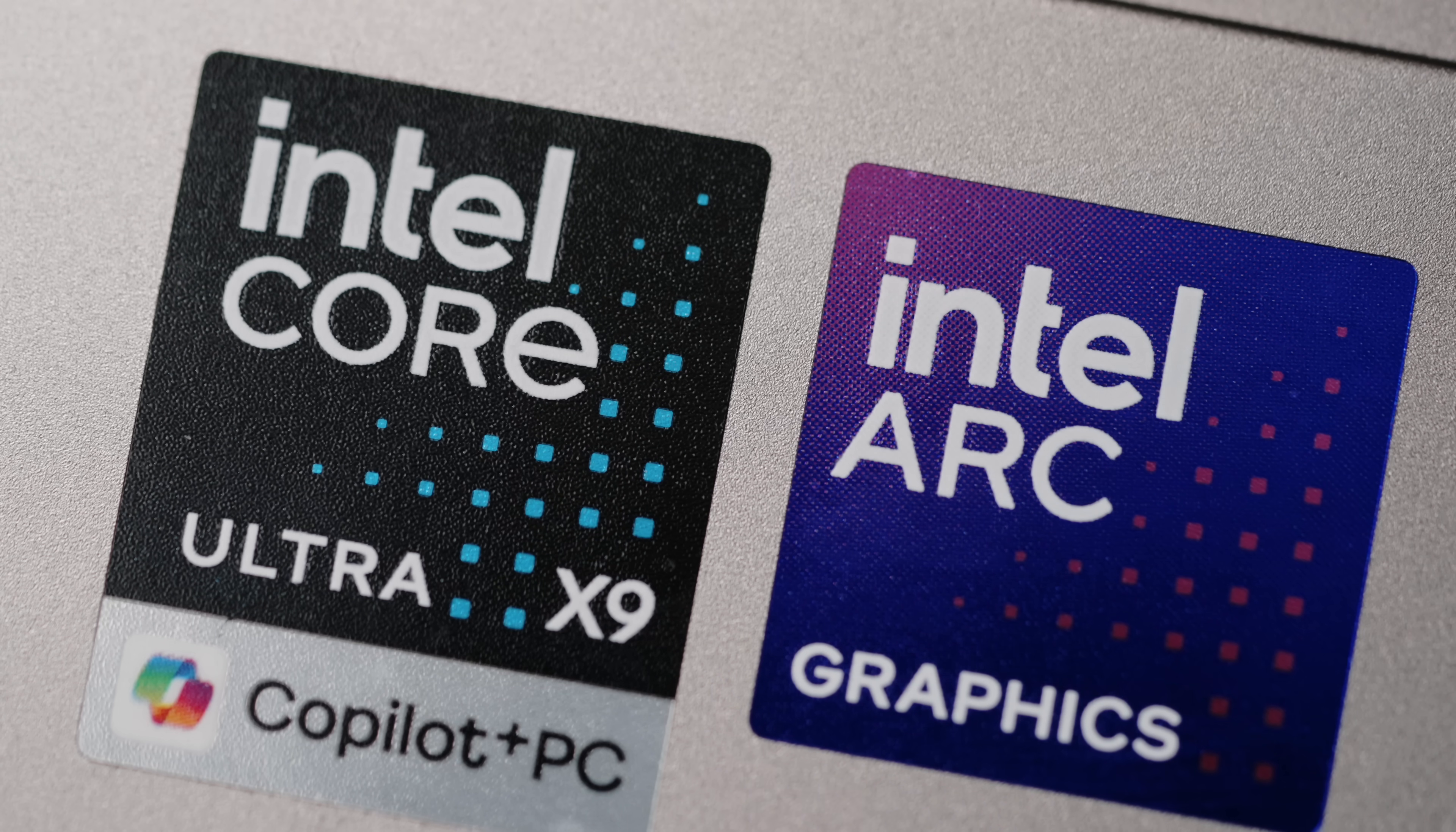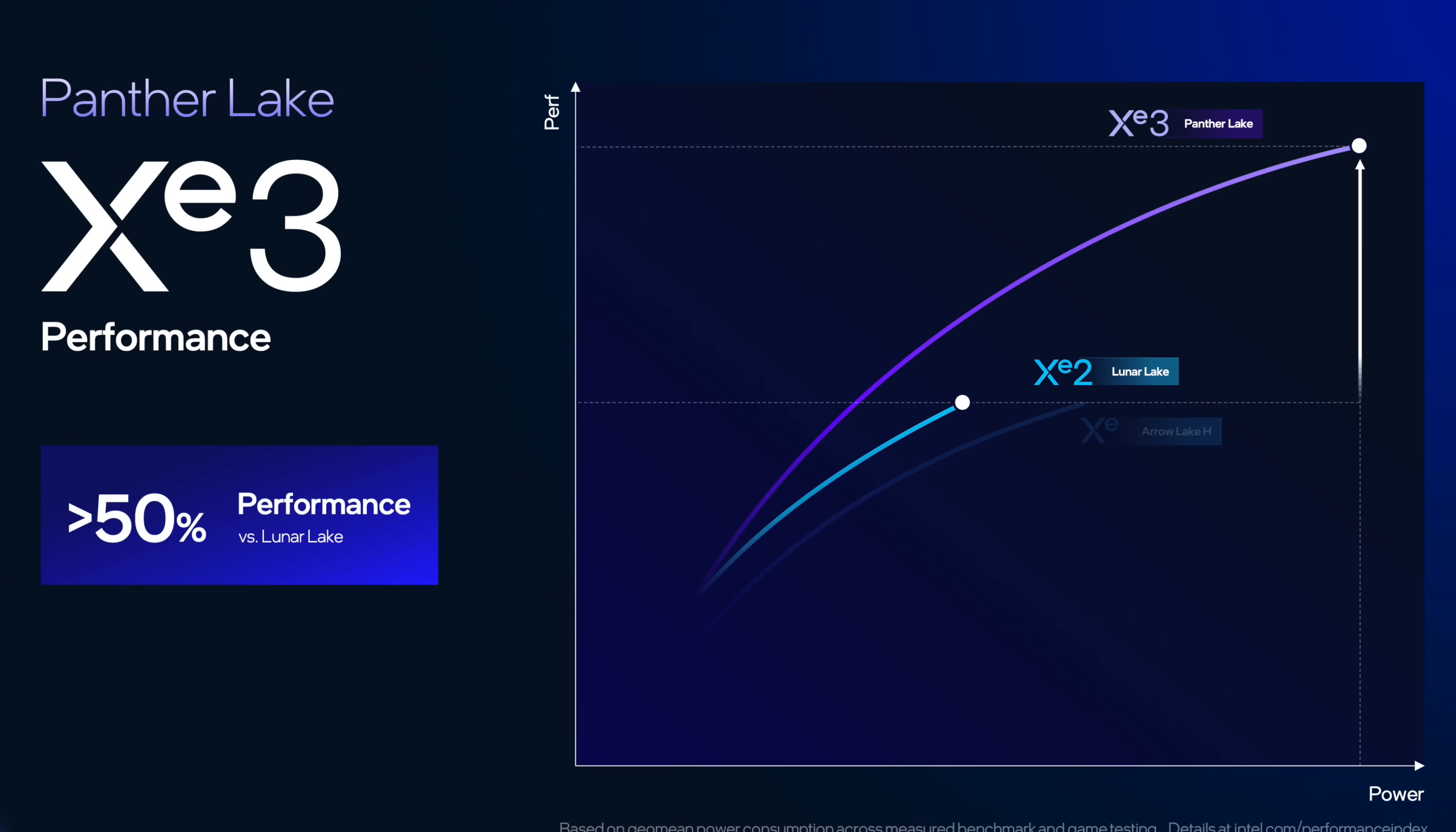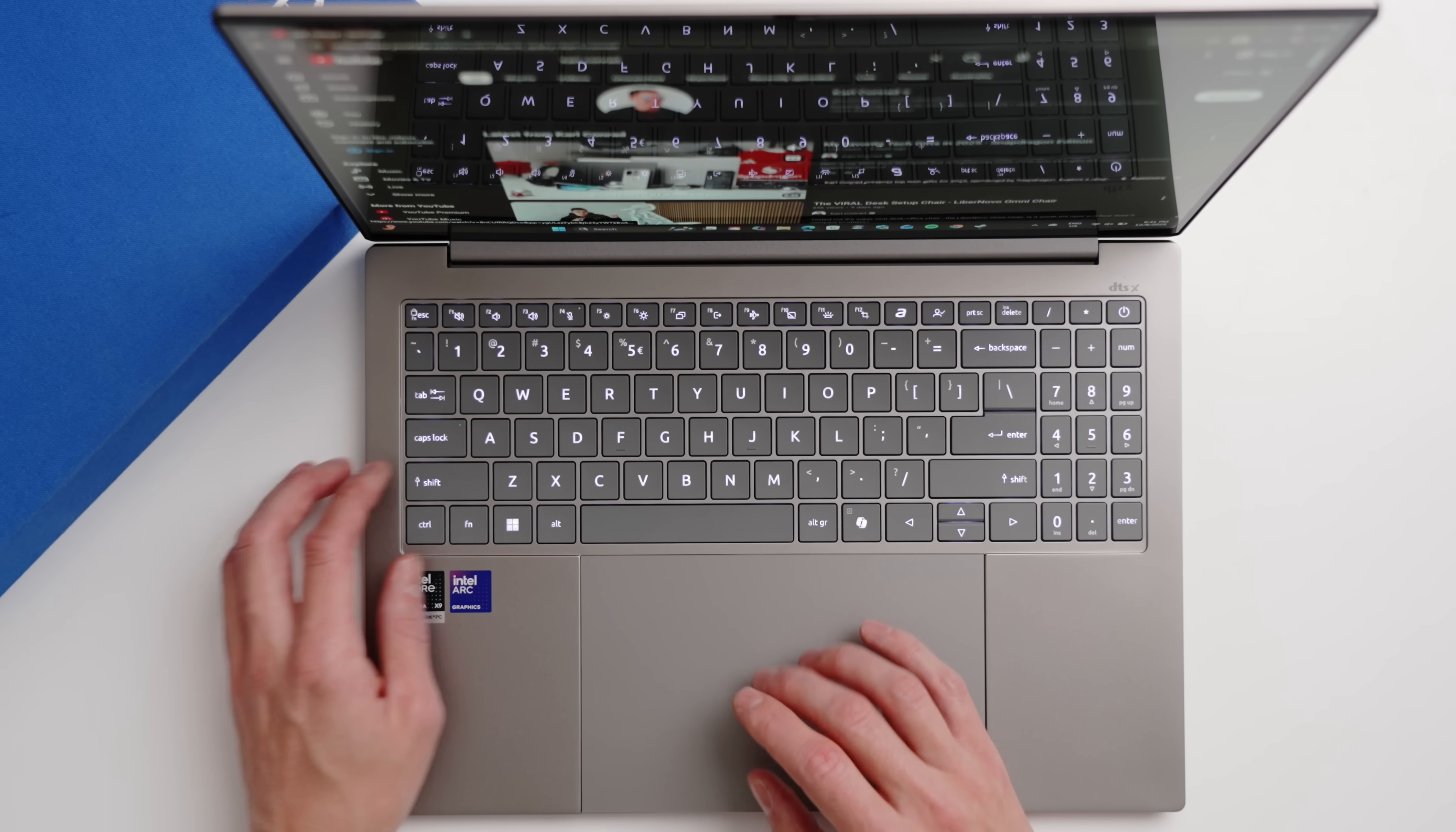And where the X is actually derived from is the 12 XE graphics, which essentially gives you up to 12 third gen XE cores. And as an example, this gives you 50% more performance than Lunar Lake. And I'd say the best part about this, even though we have better performance, which is always great, it still really isn't sacrificing a lot for battery.